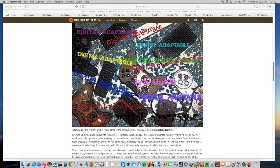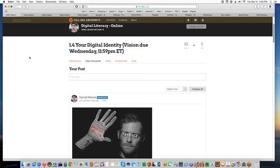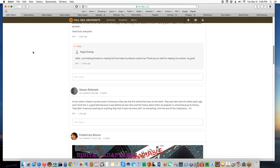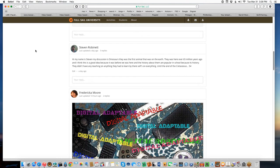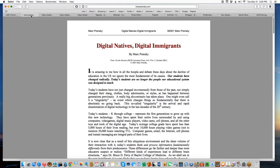The first discussion is called the digital vision, or your digital identity. It's asking everyone to respond in a personal way to the main article that we had you read. The very first thing you did when you got in, we asked you to read this article written by Mark Prensky called Digital Natives, Digital Immigrants.